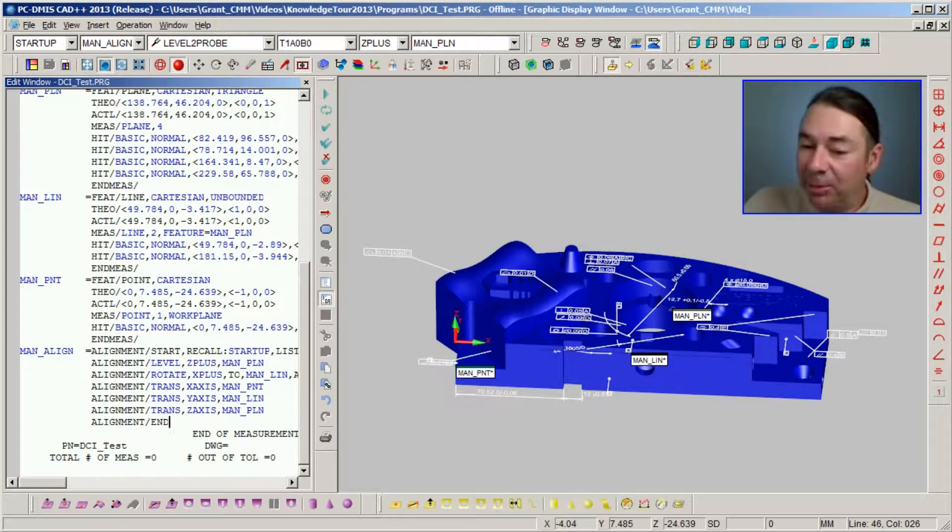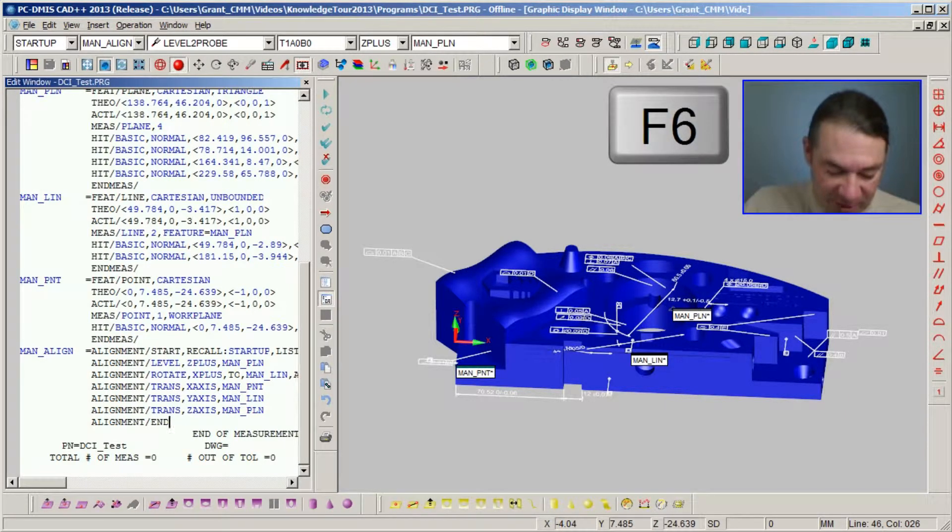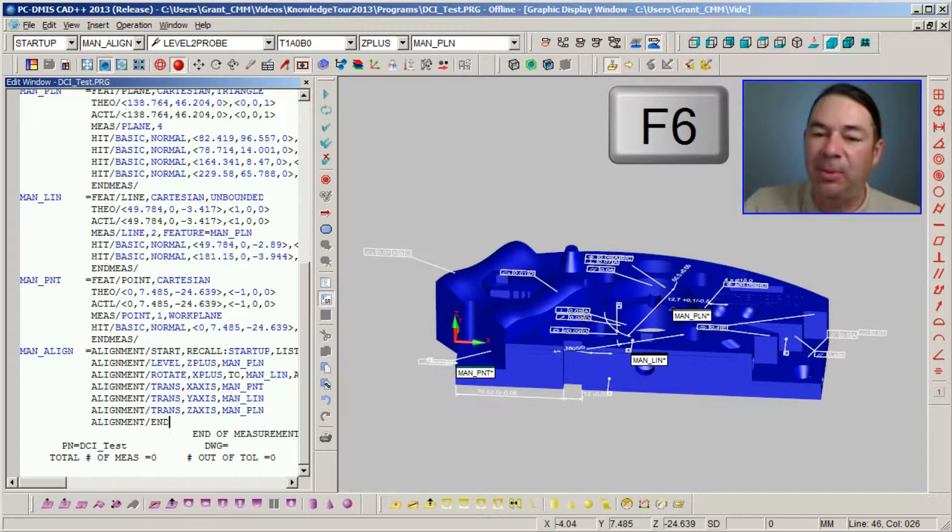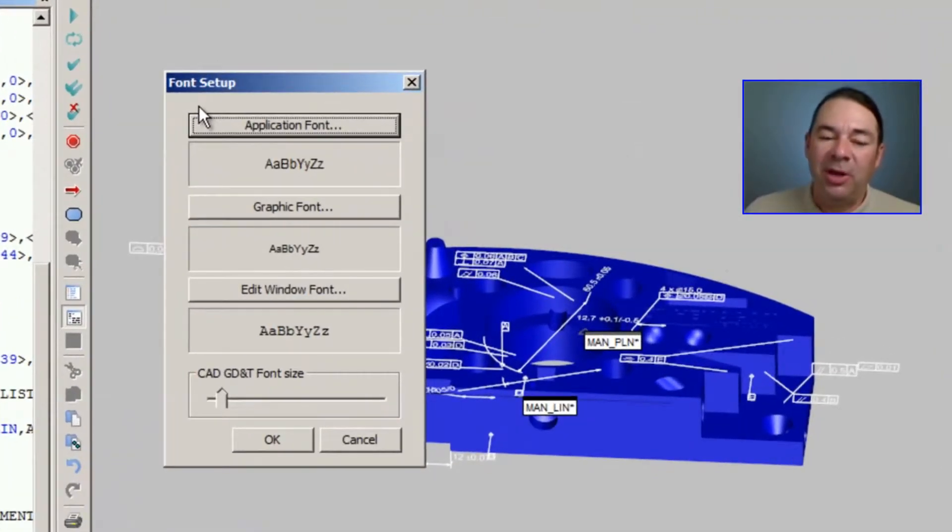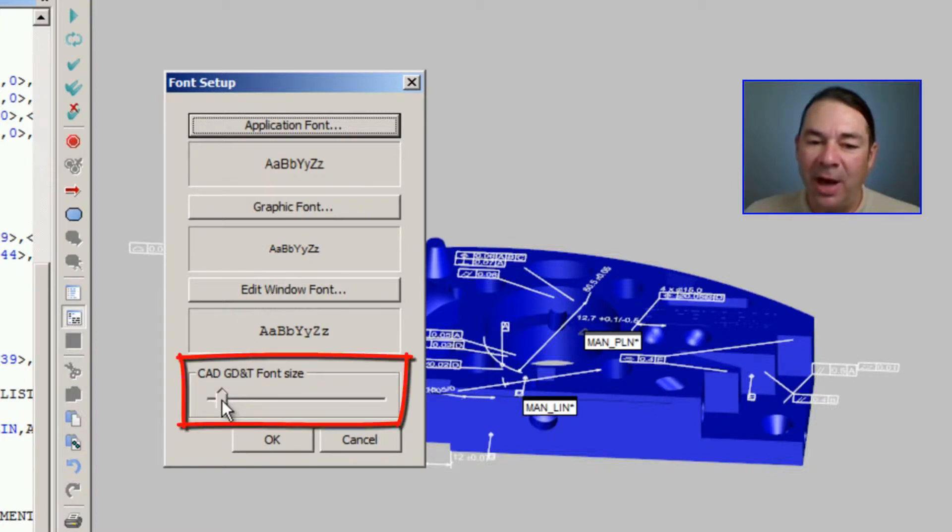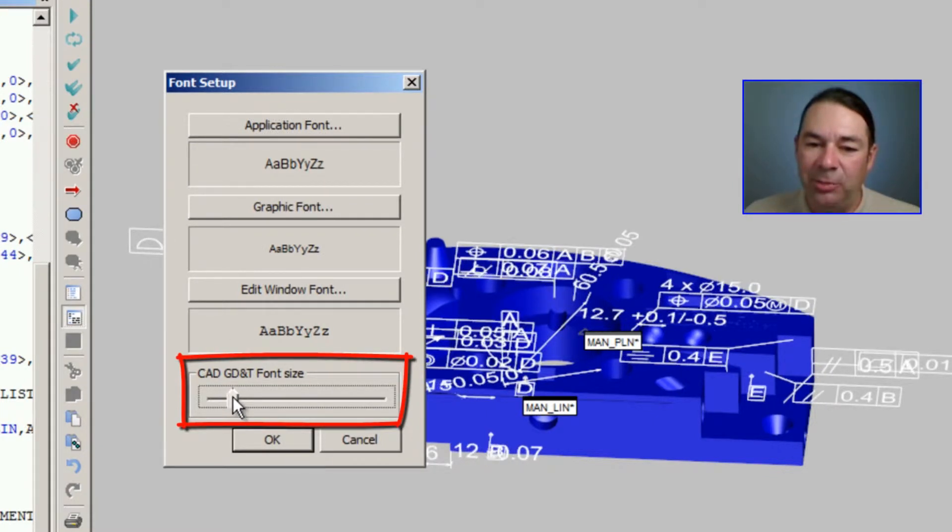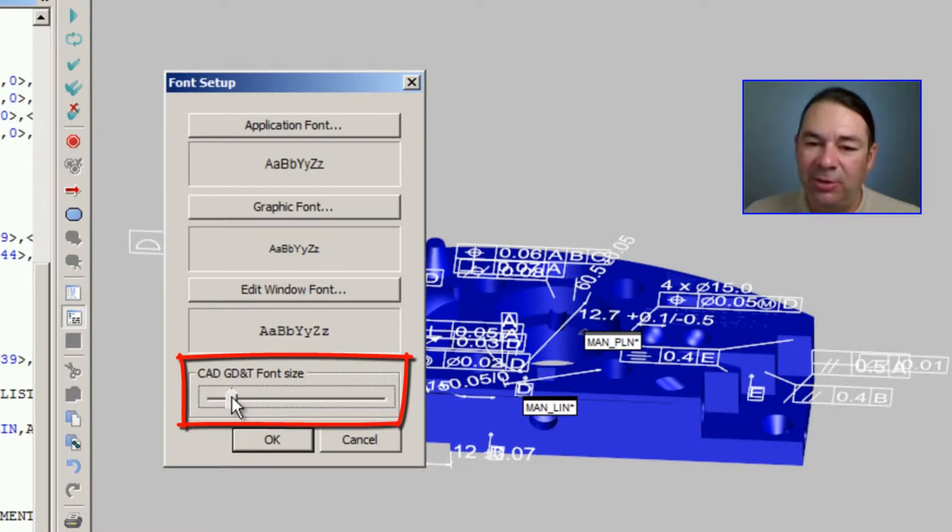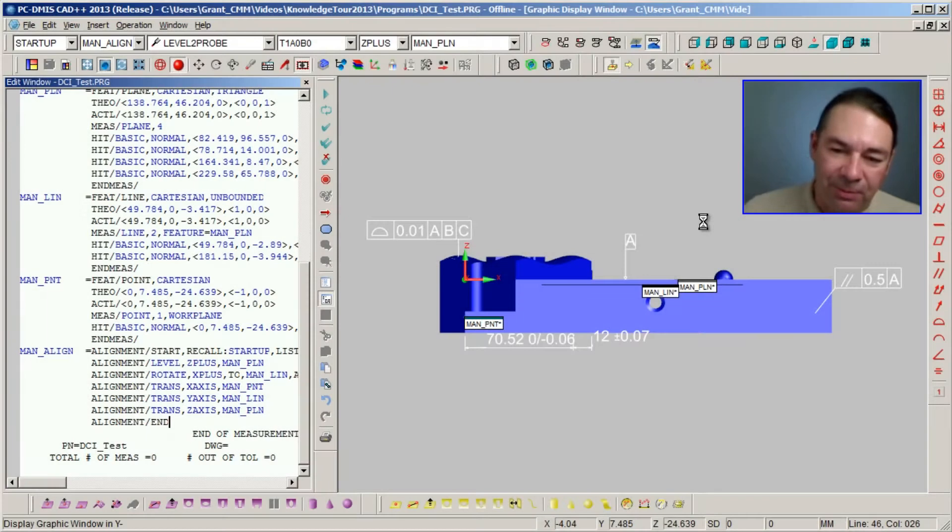This brings up the font setup dialog. And on the lower side of the dialog, there's a slider that allows me to adjust the visible size of these feature control frames.